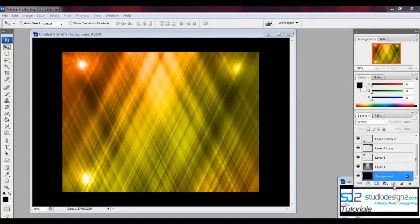Hello and welcome to StudioDesigns.com tutorials. Here in Photoshop I'm going to teach you how to create this wallpaper you see here — that's my finished product. Let's get started.